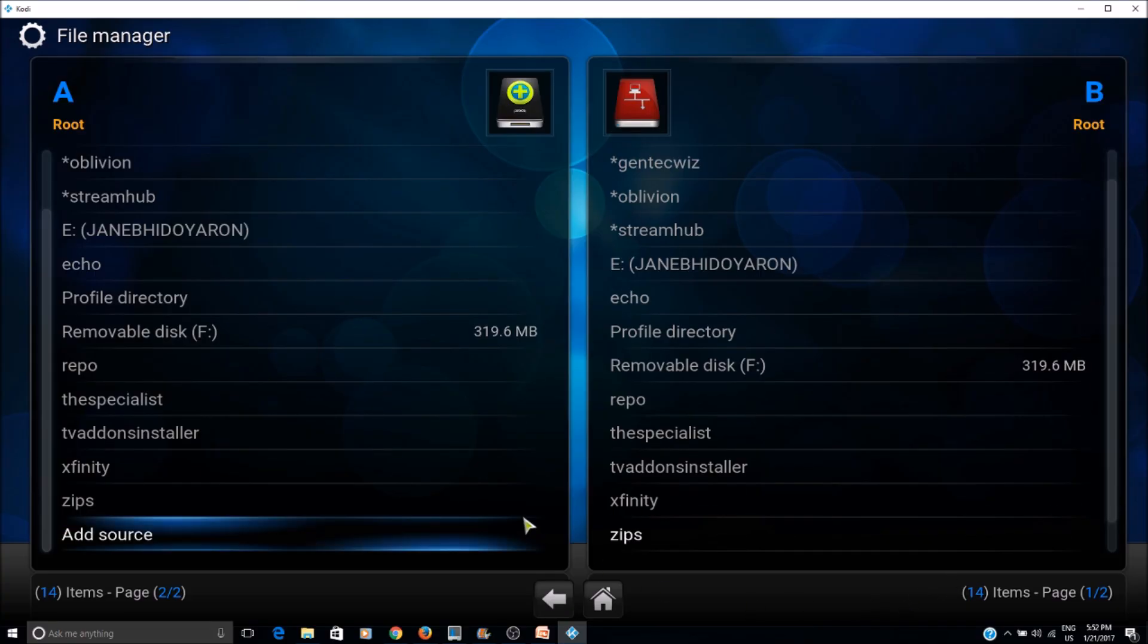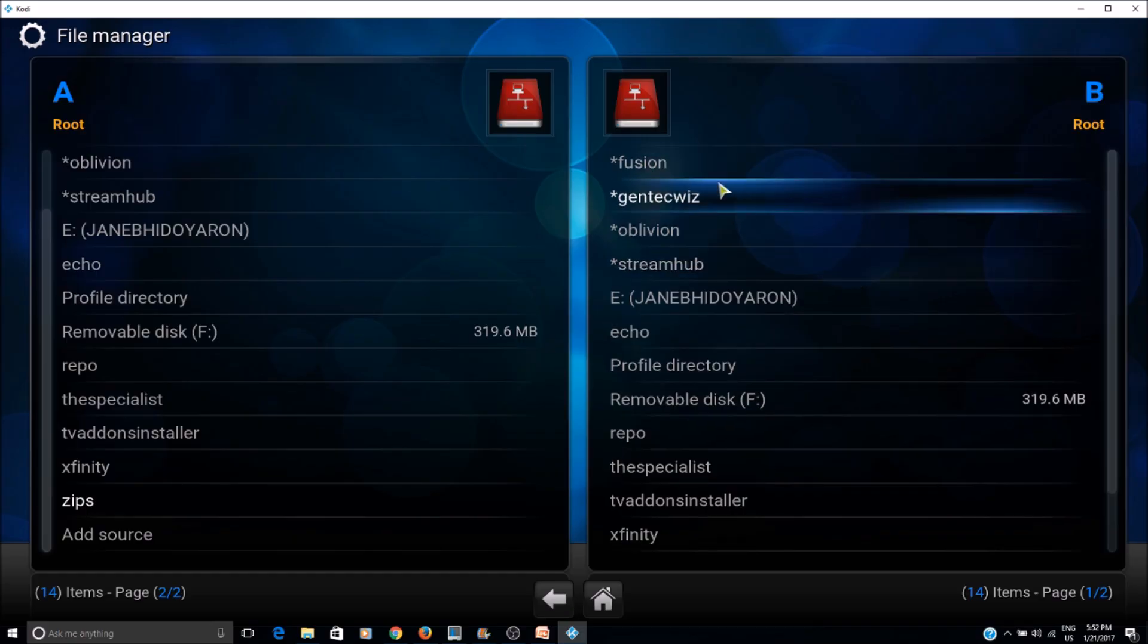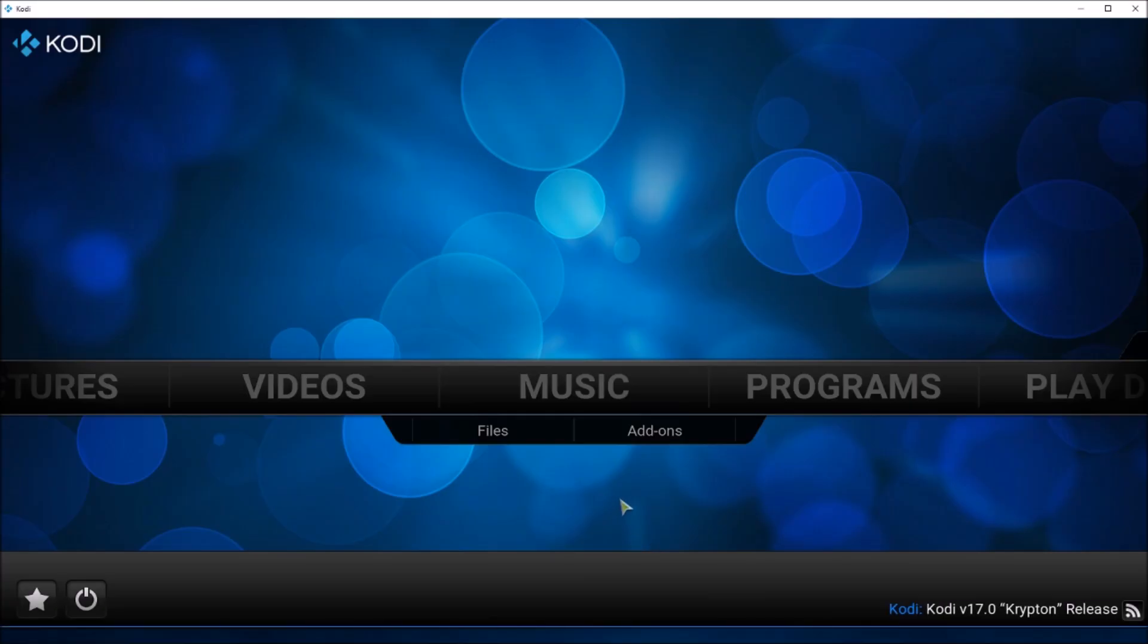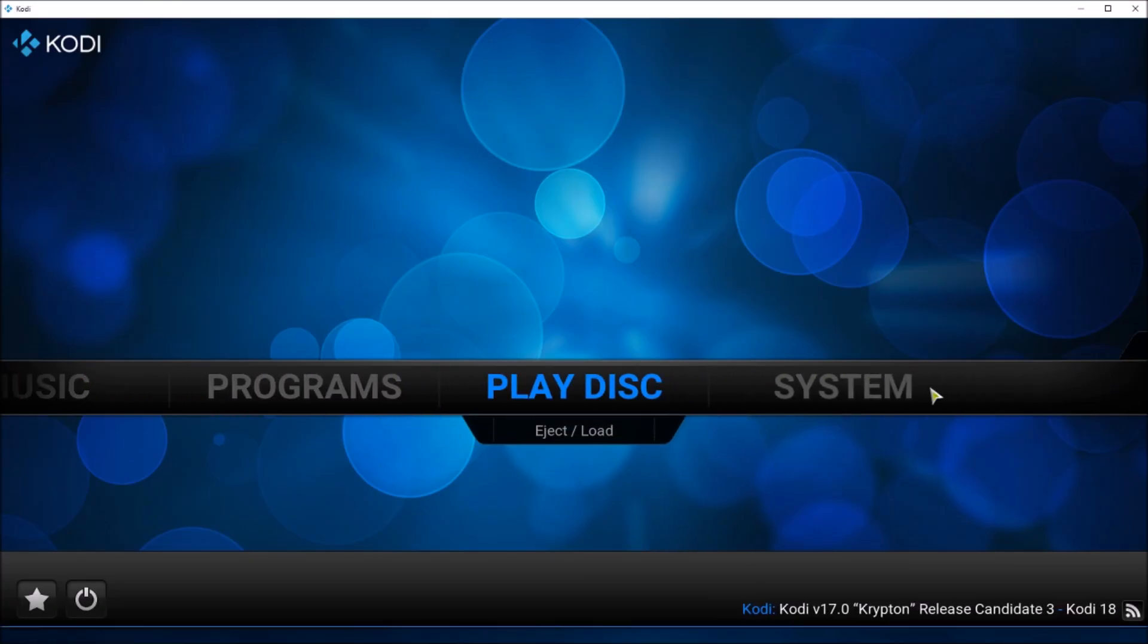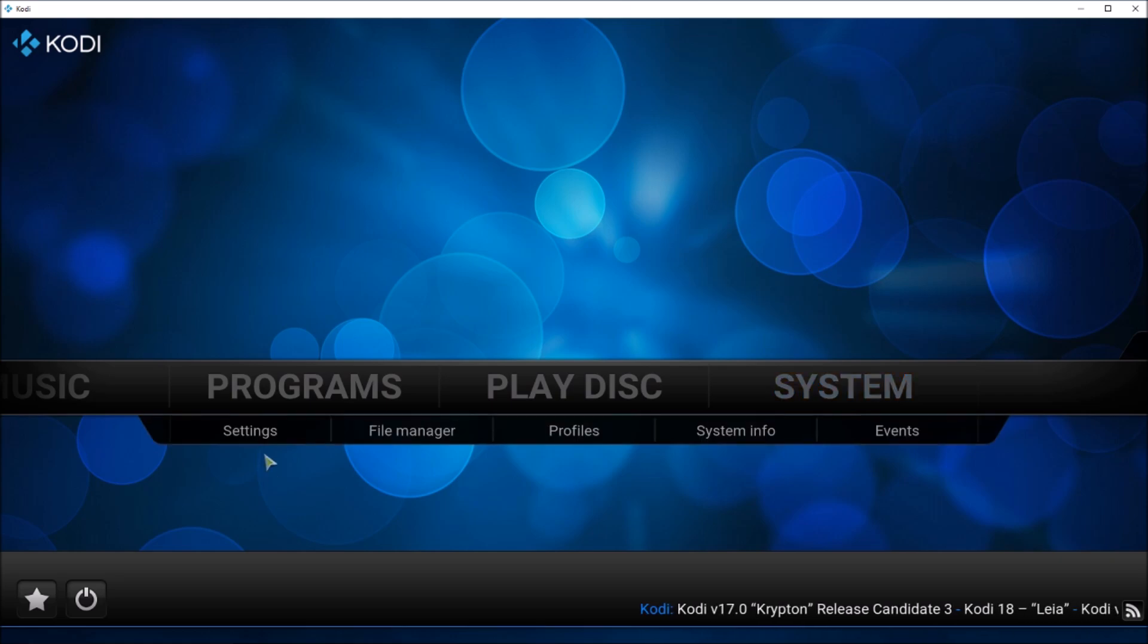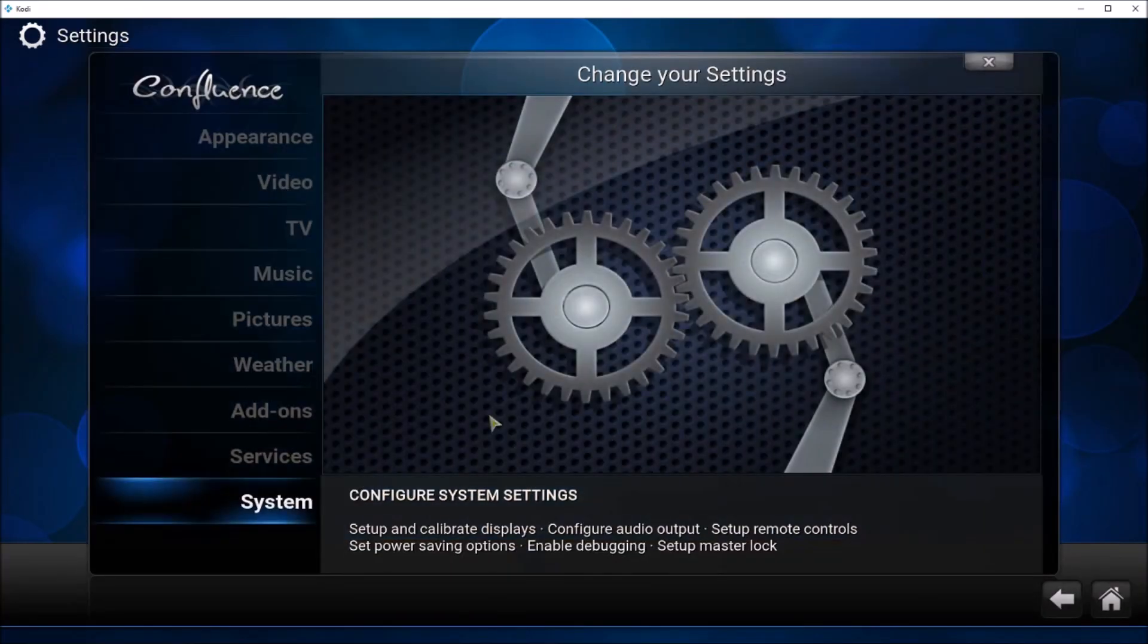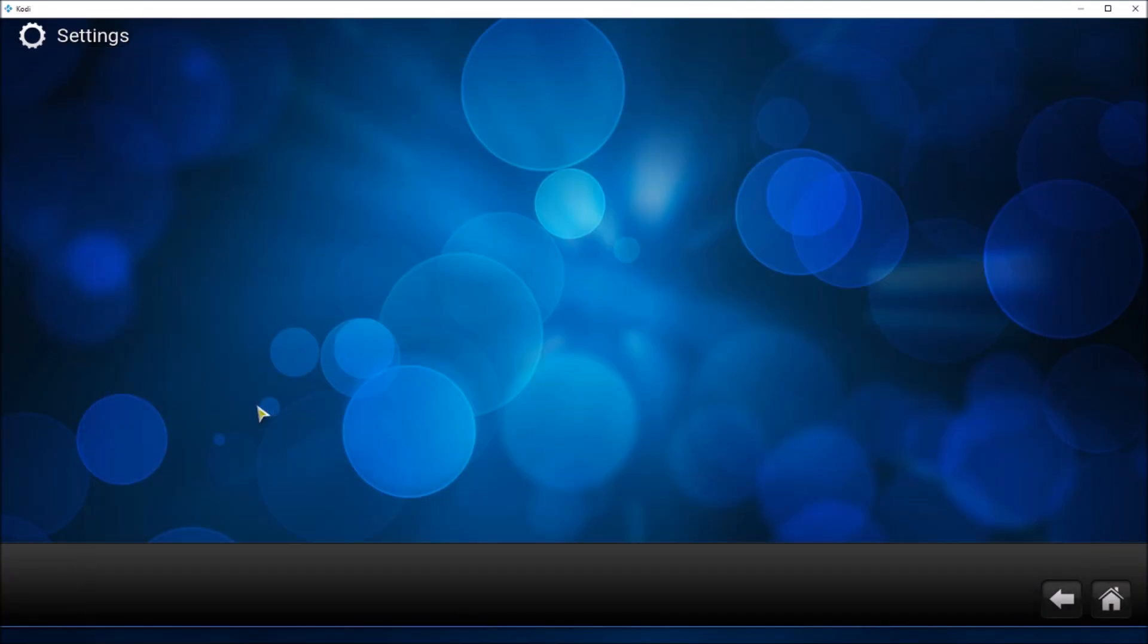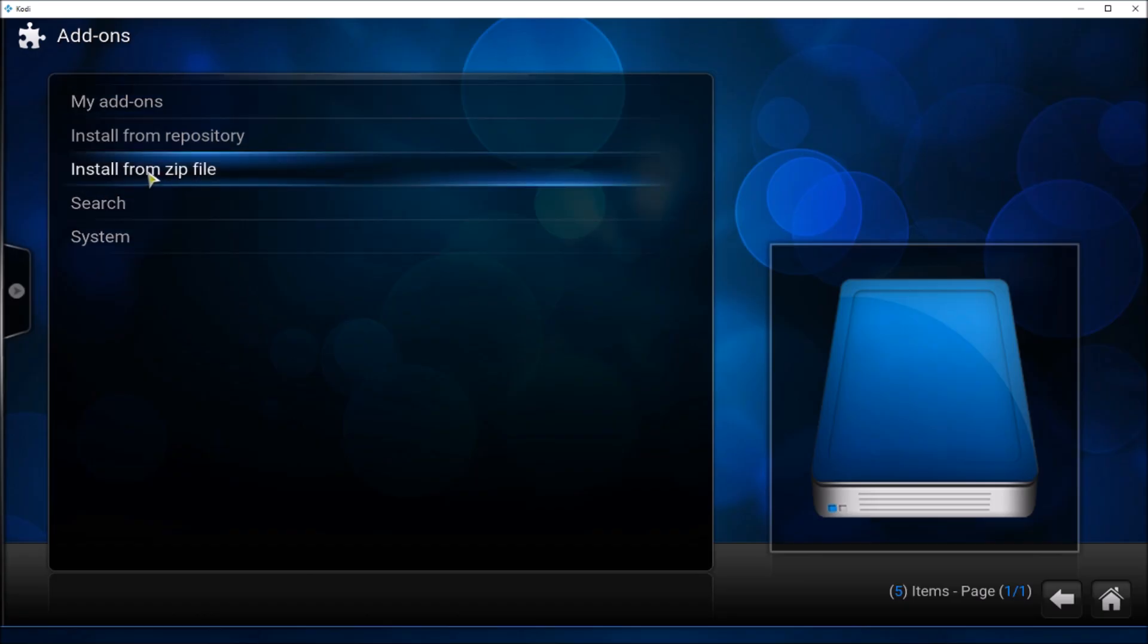Now that we have the source here, Fusion, you can go to System, Settings, Add-ons, Install from zip file.